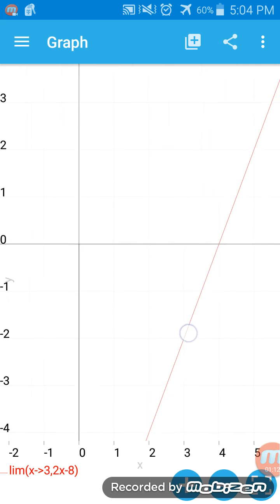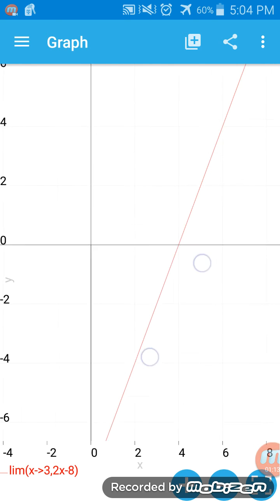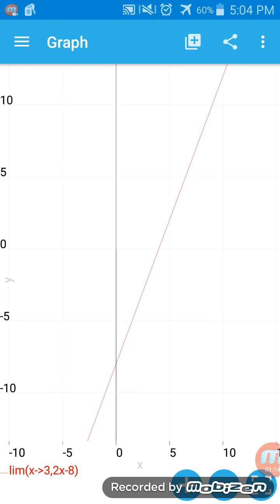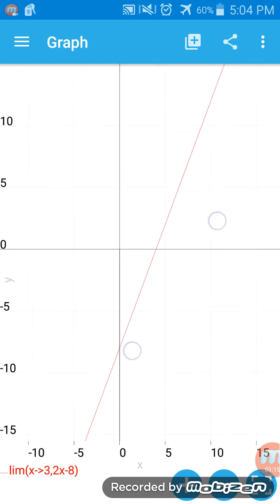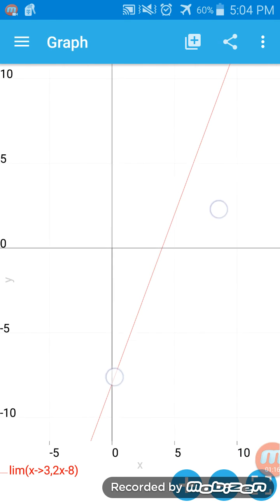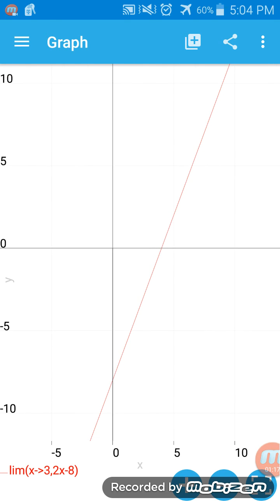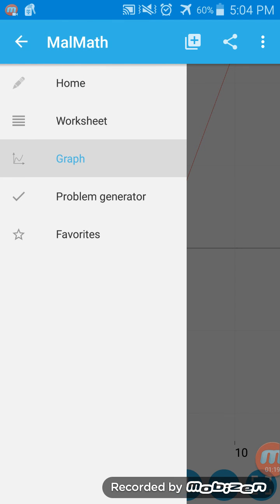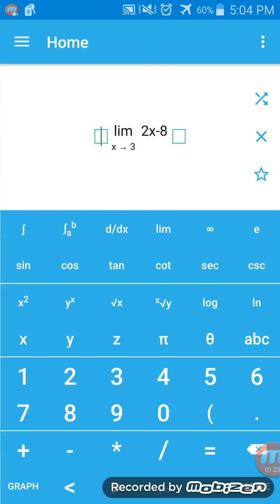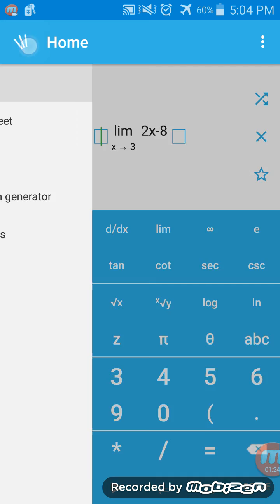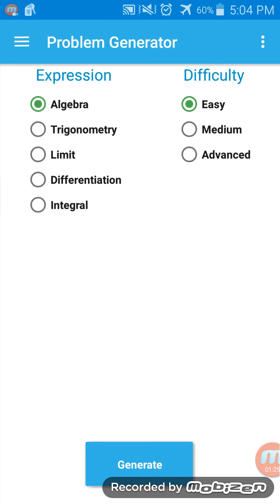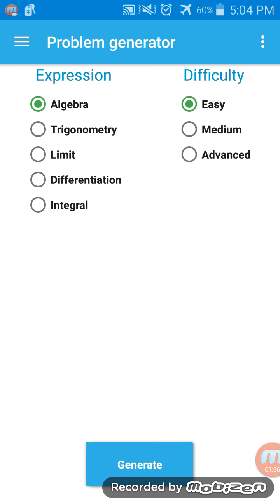Check it out, it's pretty cool! These are the expressions or math problems that can be done with this app: algebra, trigonometry, limits, differentiation, and integrals. So it's really cool.